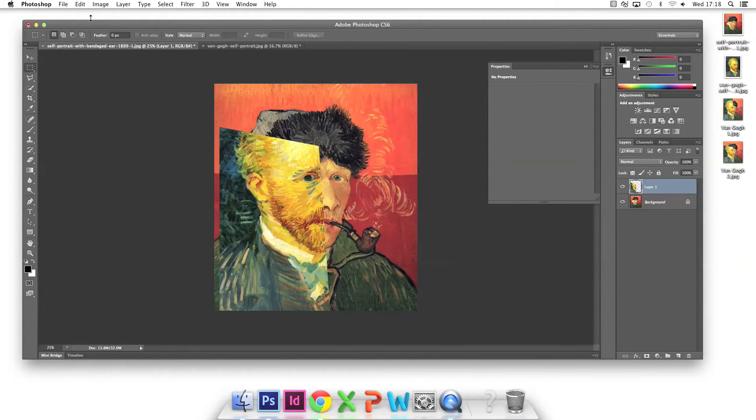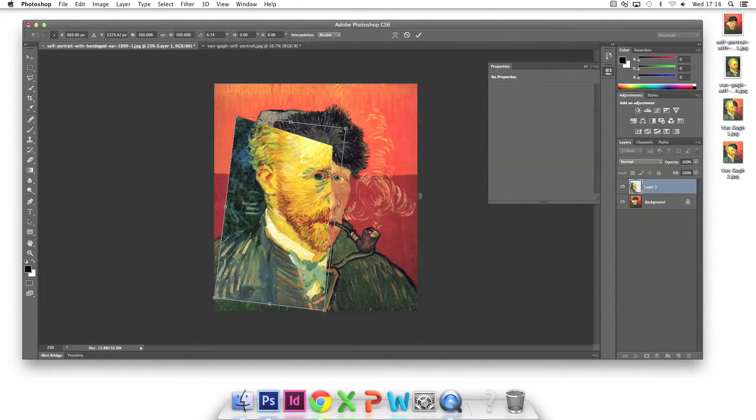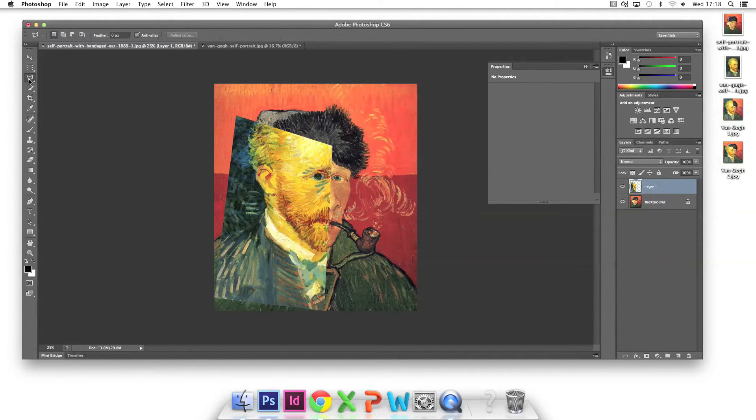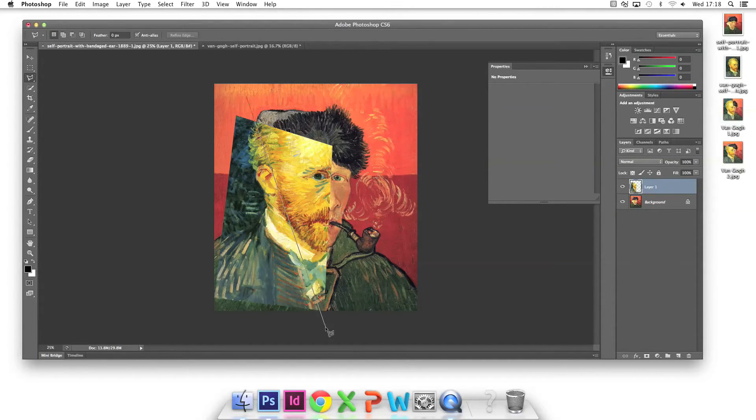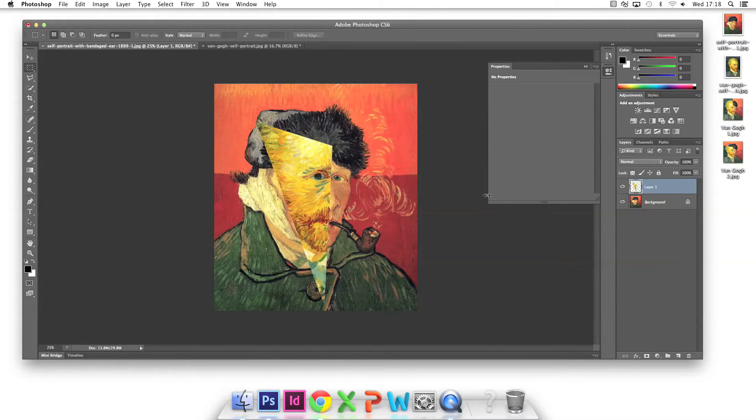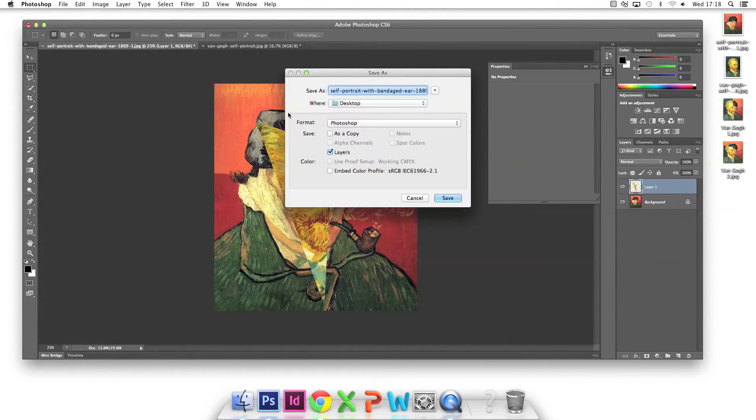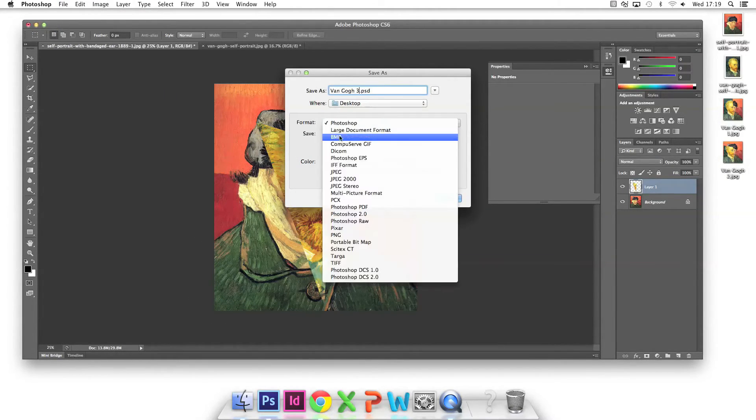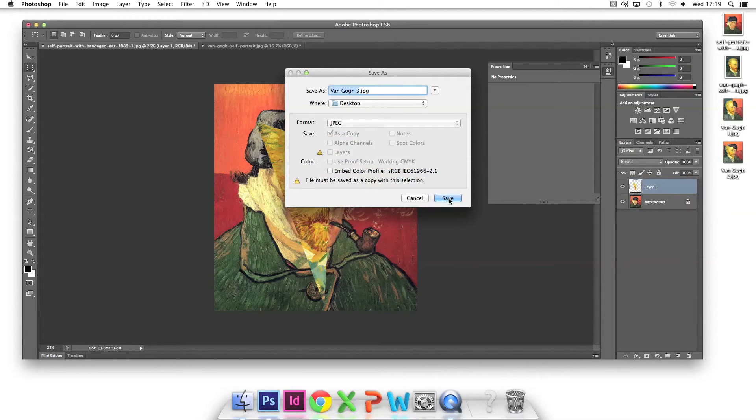In the third variation I decide to use free transform to rotate the image and reposition it. Using the polygon lasso again I select another part to clear. I save another JPEG with a different title.